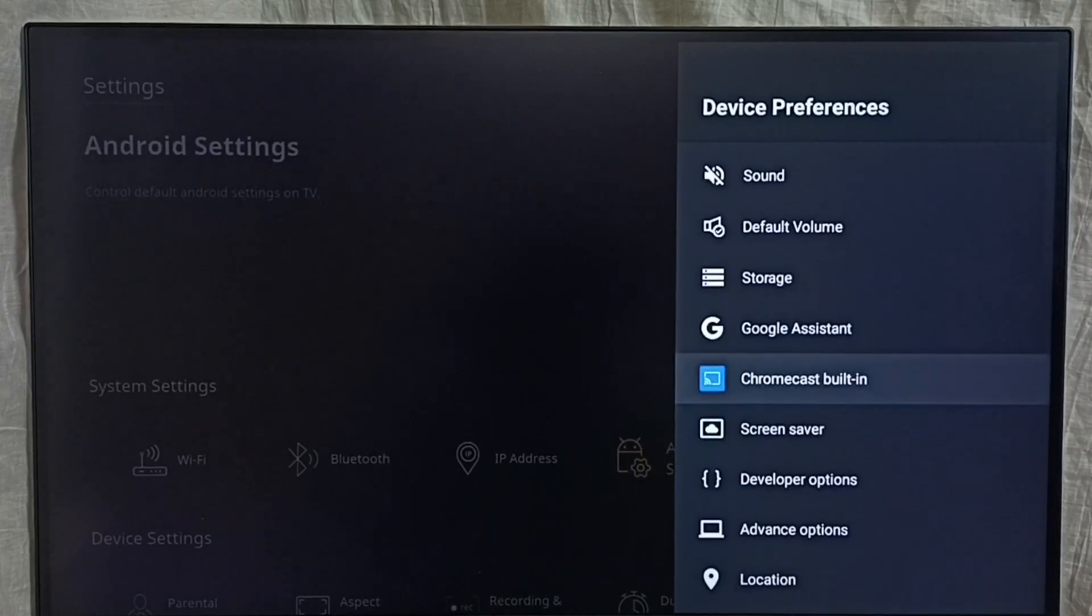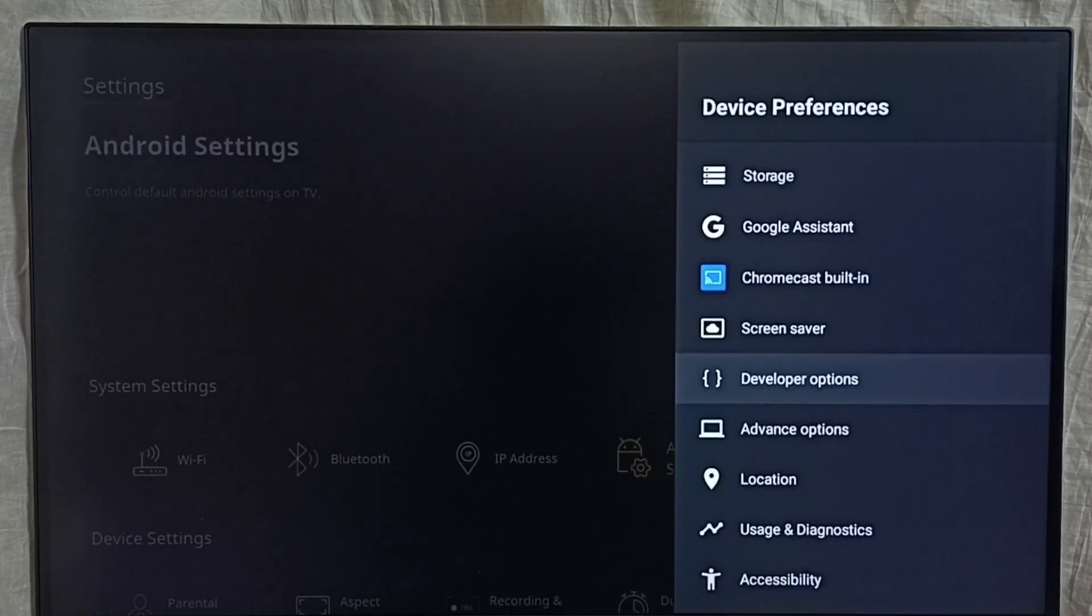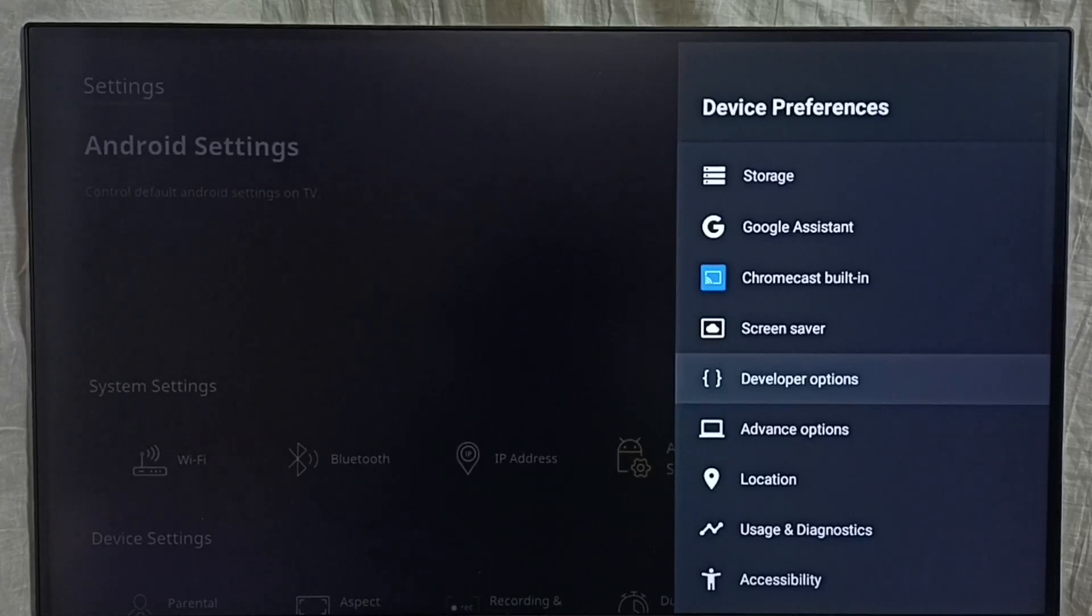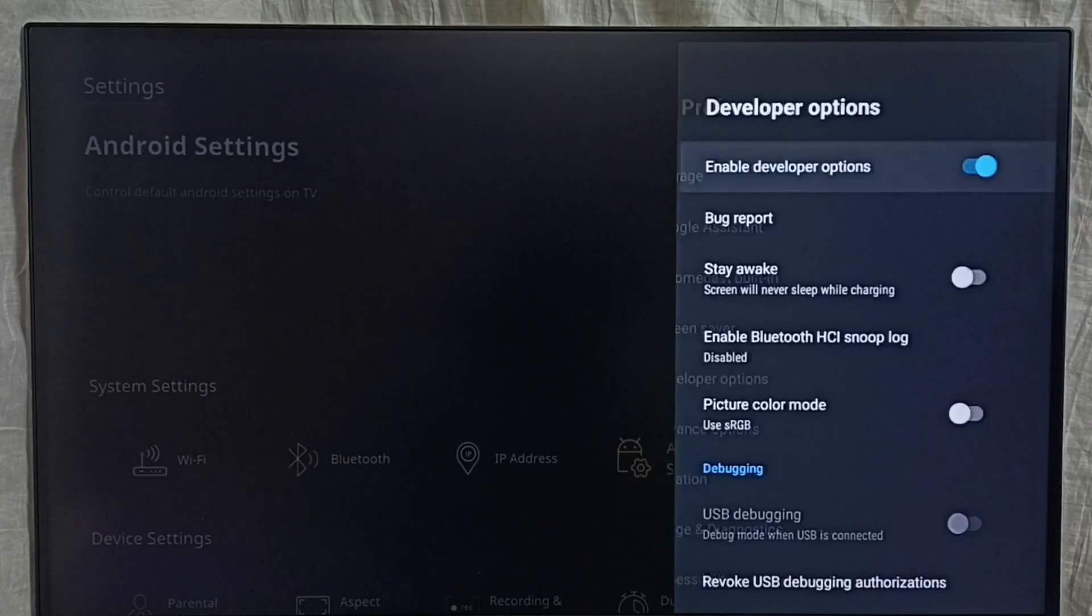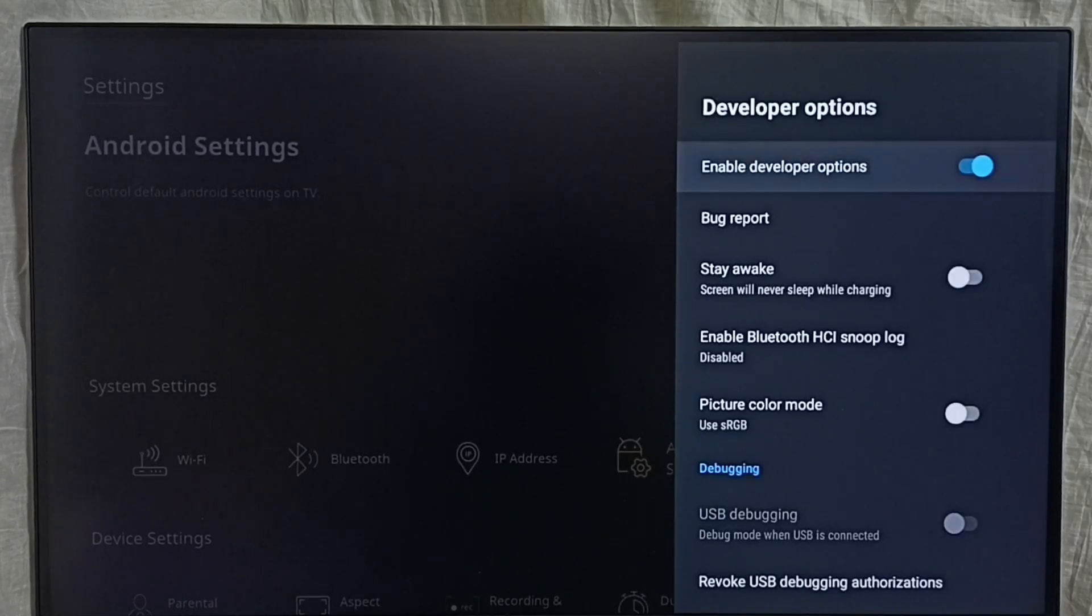Under this device preferences we can find new option called developer options. Select it. These are the developer options.